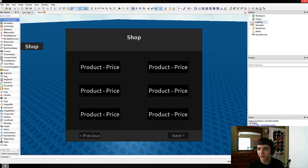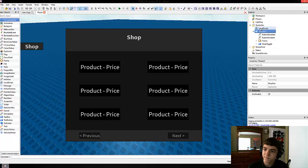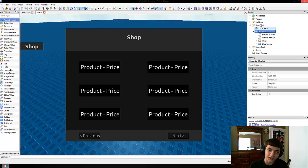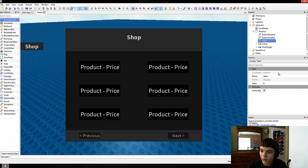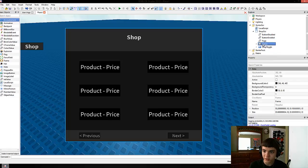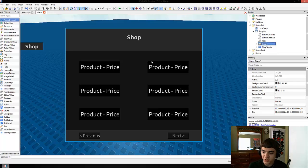So let's go ahead and get started. Let's go to the shop GUI script. One thing I'm going to do right now is insert an IntValue to keep track of what page we're on. We'll name it "page" and we'll just start on page zero.